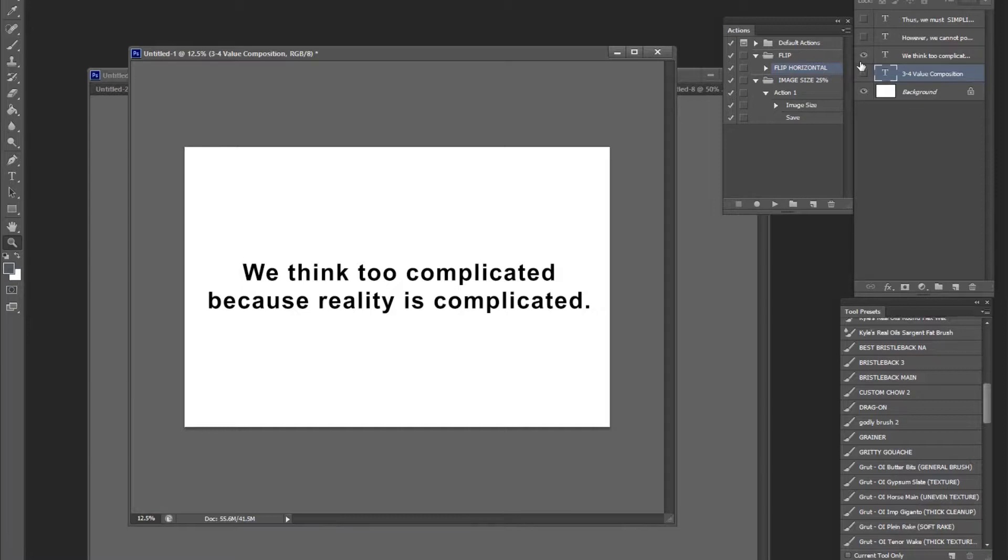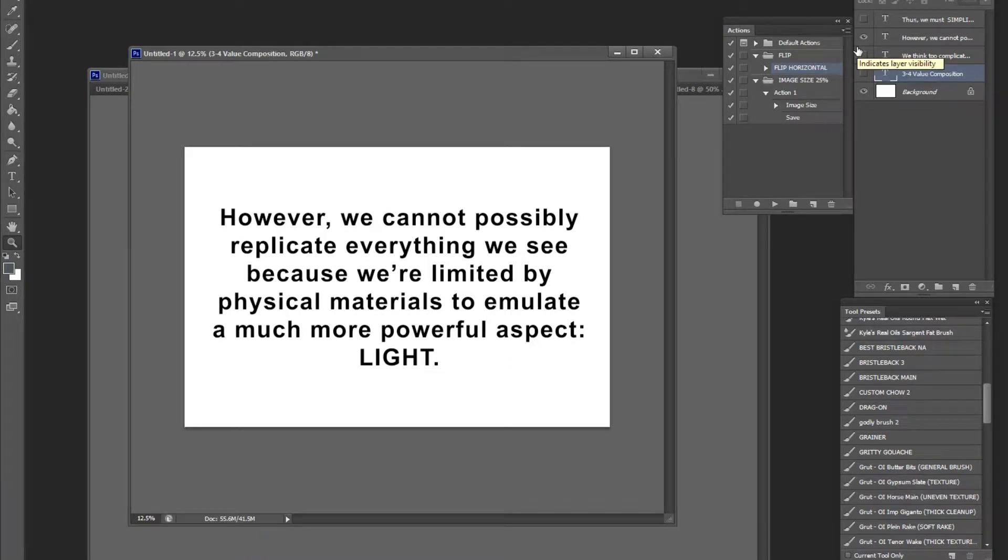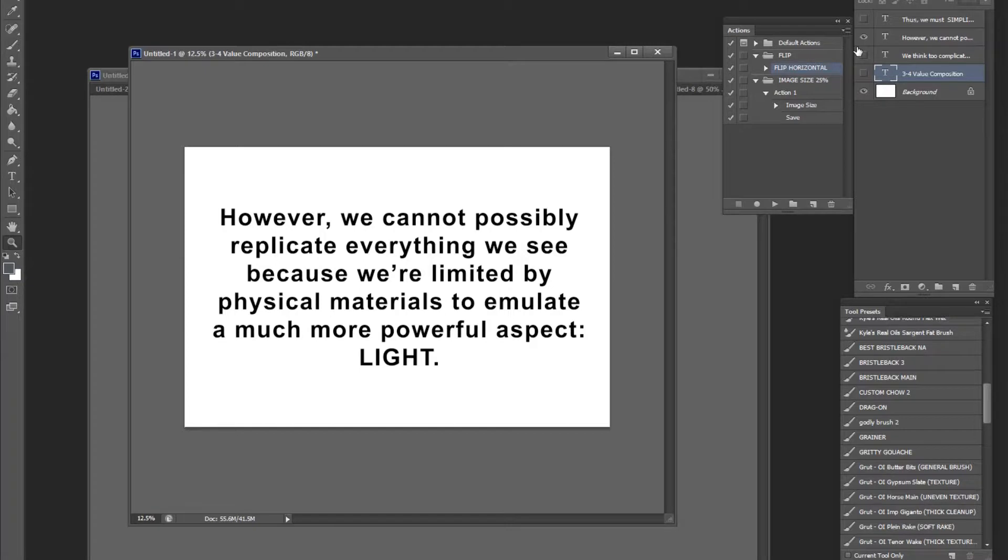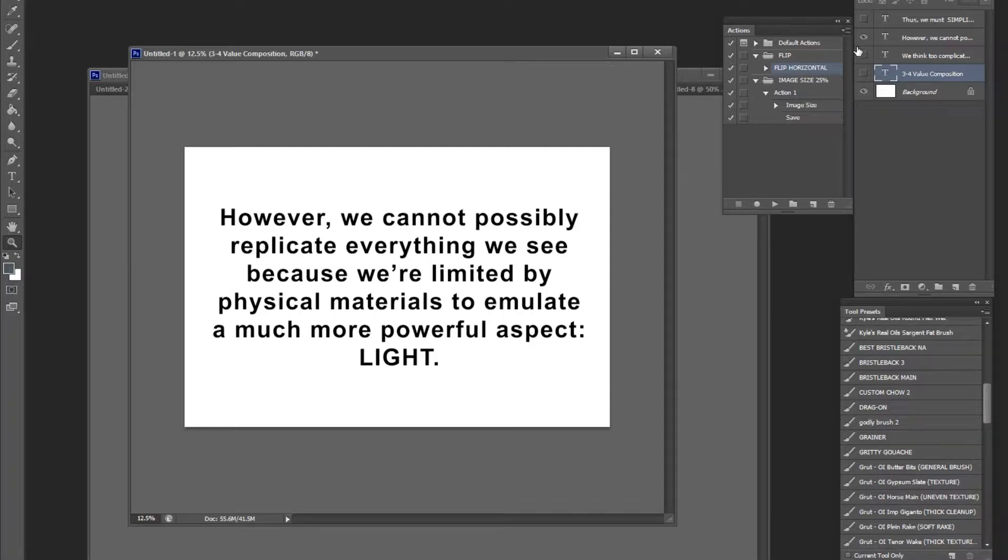We cannot replicate reality as it is because we are limited by physical materials. So in reality, light bounces off objects and bounces into our eyes. Now, the spectrum is so much more powerful than a canvas. So think about it this way. Light is just, there's so many values, so many brightness levels.